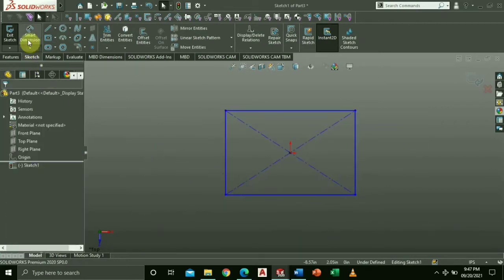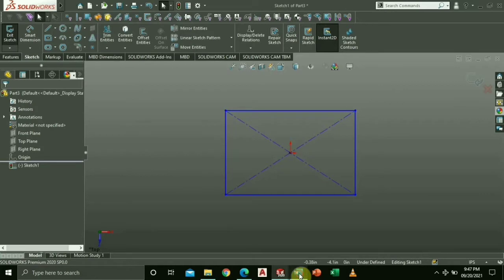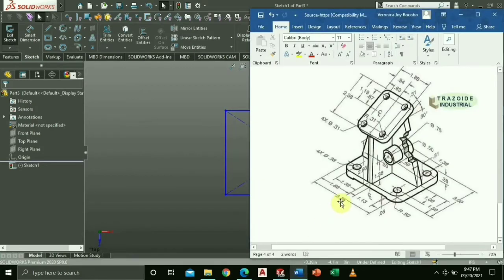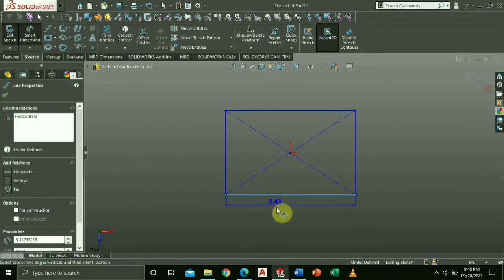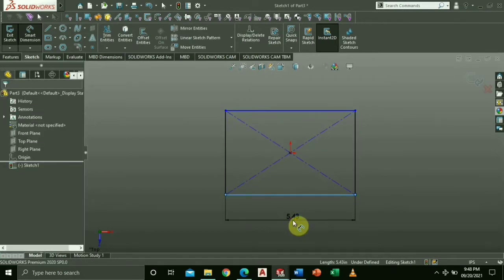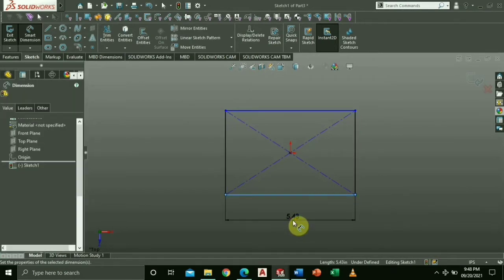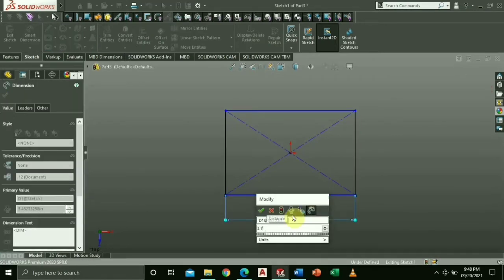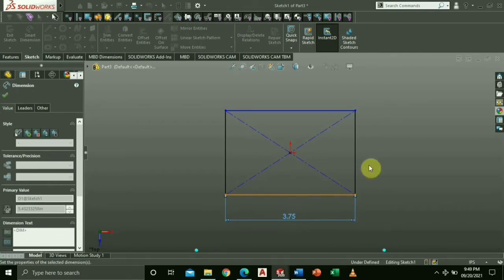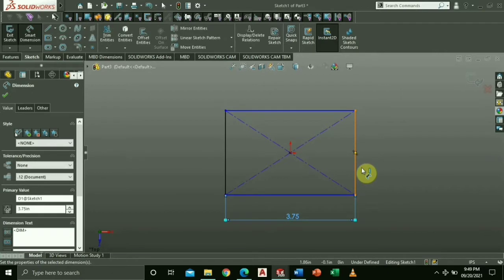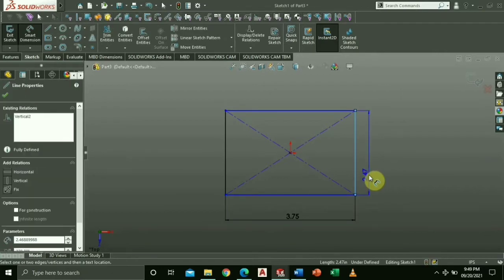Using the Smart Dimension, key in the indicated length and width from the pattern. Type 3.75 and 3.